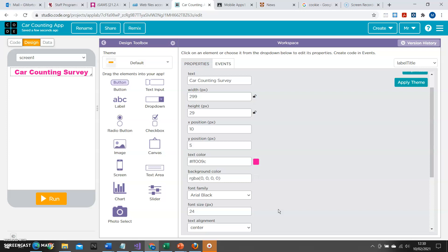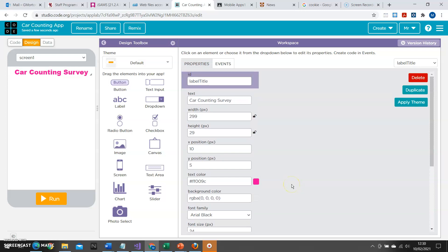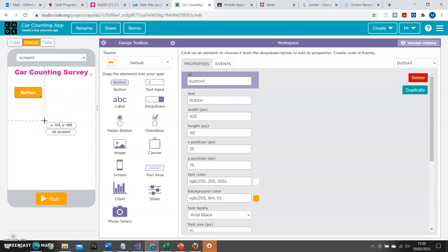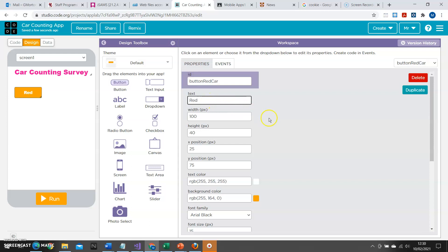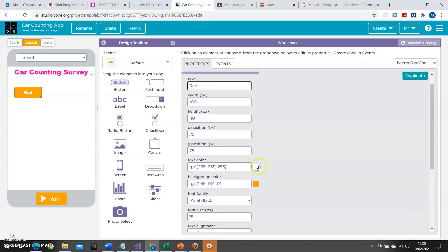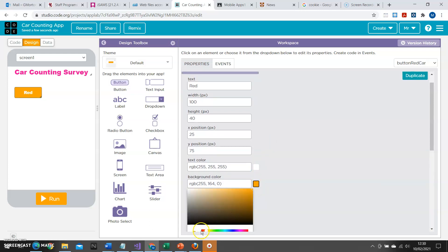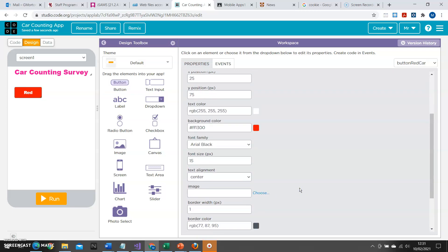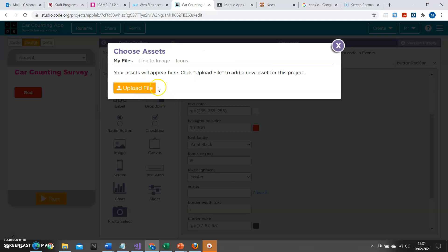So I've got my label on. I'm now going to create some buttons that can be clicked in order to carry out my survey. I'm going to start with a button and drag it on. I'm then going to immediately rename it to button_red_car. Notice I'm using camel case where each new word gets a capital letter. I'm going to put 'red' into the text of that button. It would also be useful to visually indicate this is for a red car, so I'll change the color to red. But I can also put in an image — using the properties I go down to image, click on Choose, and I could upload a picture of a red car.